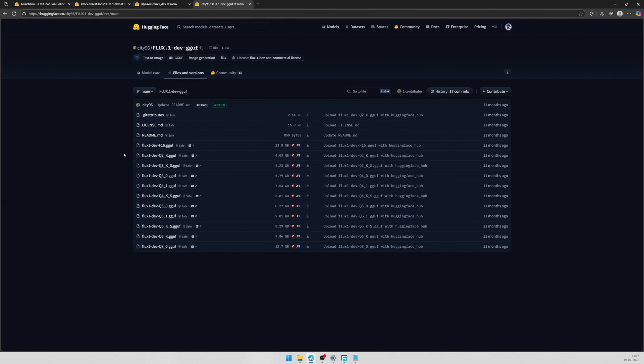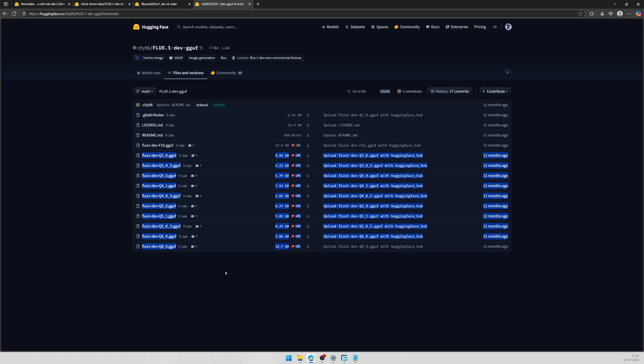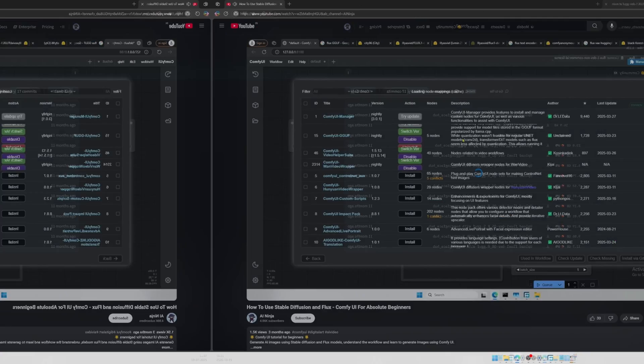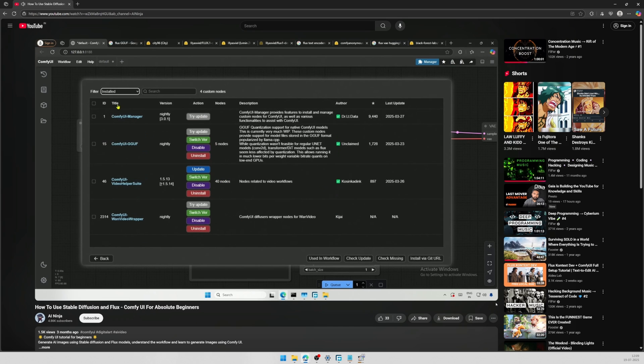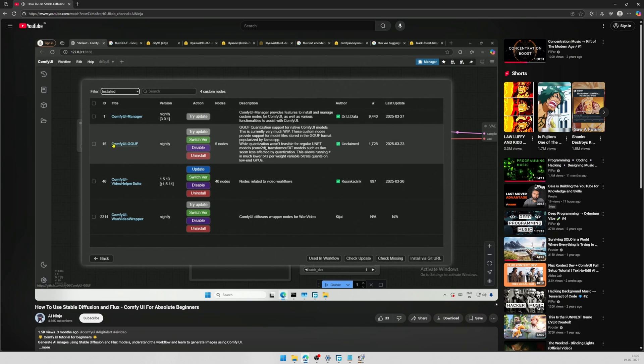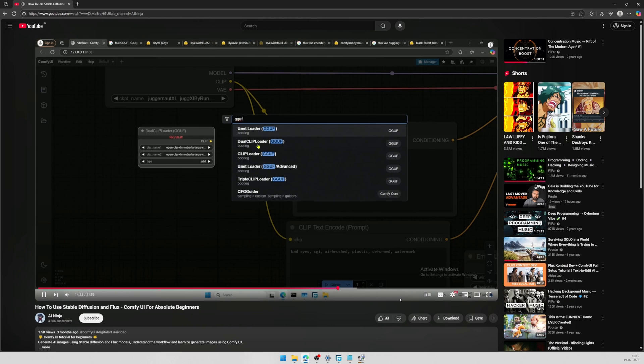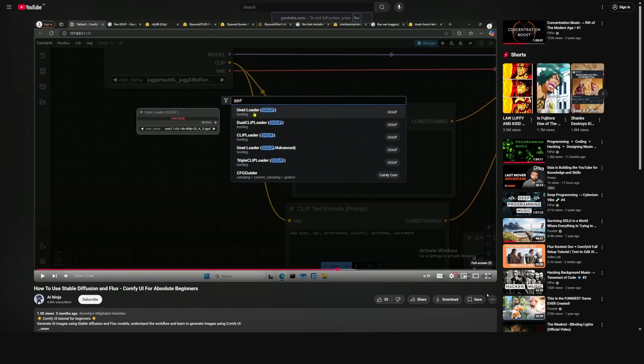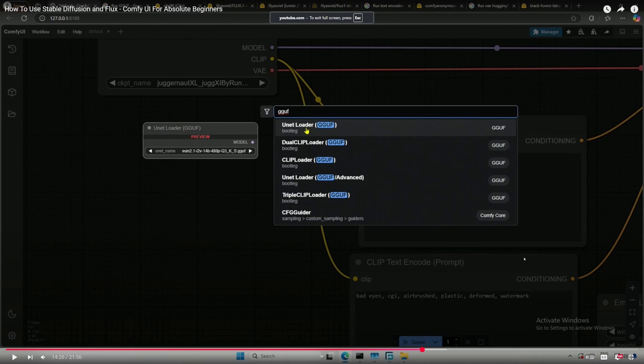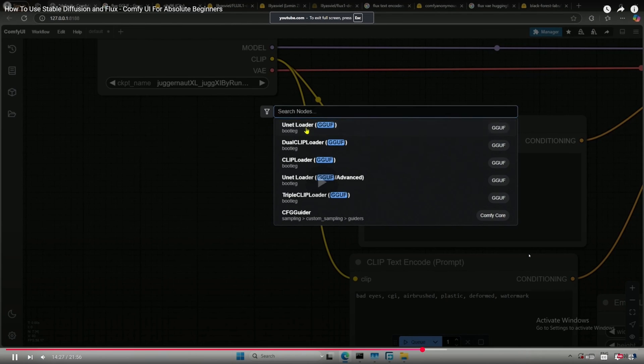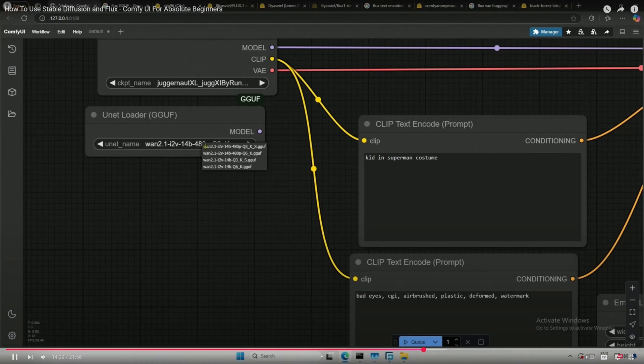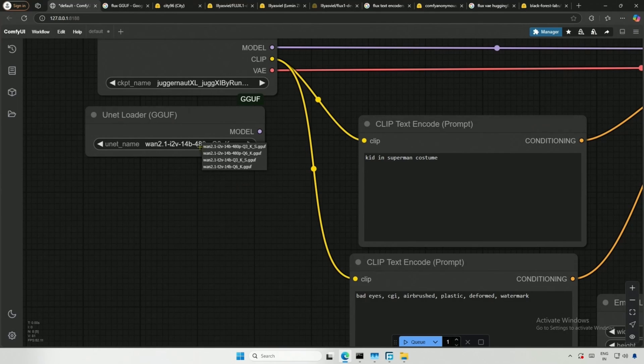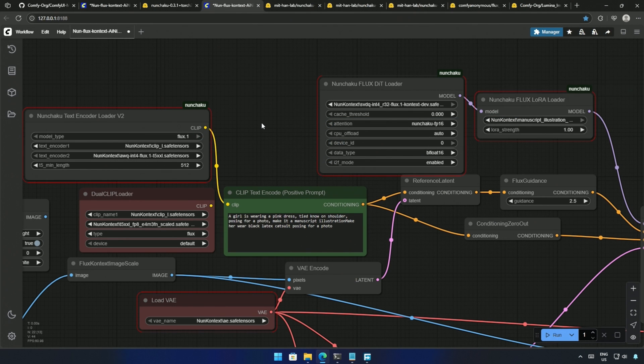Then, the GGUF models were released for graphic cards with memory sizes between 6 and 12 gigabytes. These are quantized models, allowing them to run on smaller graphic cards. Generating images with these models requires a different mathematical approach, which introduces the GGUF nodes. In the GGUF workflow, the standard checkpoint loader and unit loader nodes are replaced by GGUF nodes, while the rest of the workflow remains similar to the original Flux workflow.